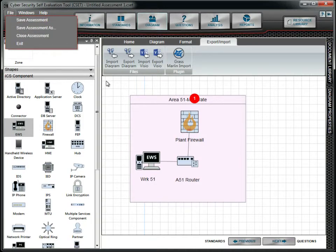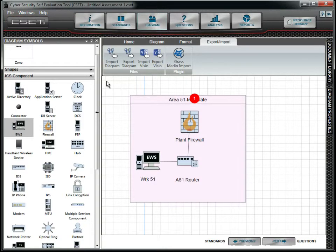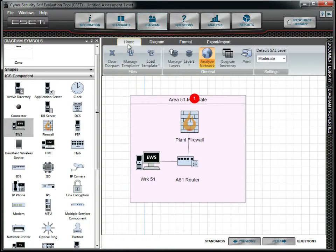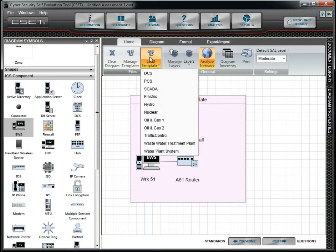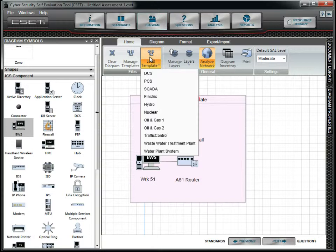Building a diagram from scratch like this is fine for a small network. For a large, complex network, CSET provides templates that you can modify. Templates are predefined diagrams for specific industries or sectors. You can also create a new template, save it, and share it with industry associations or within your own organization.